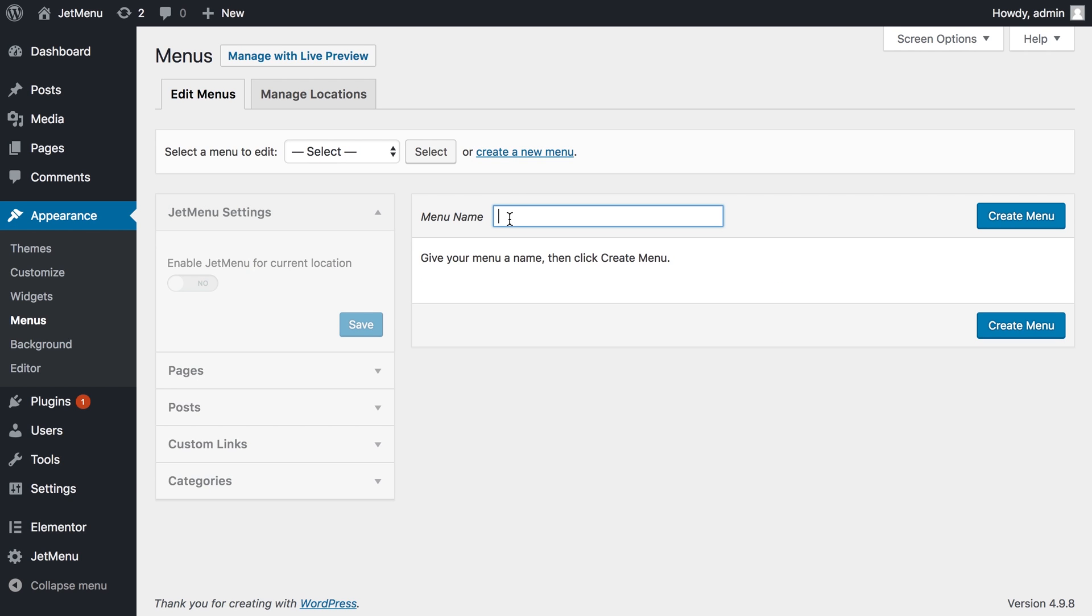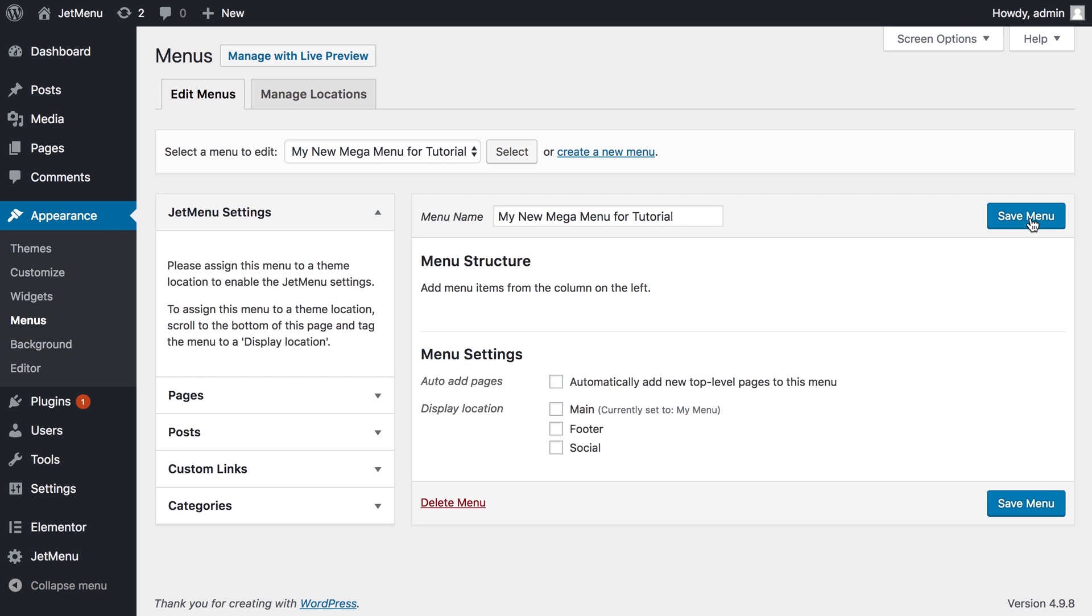That's gonna be a base for your mega menu. Here we go, we have created a menu. Let's assign it as a main menu instead of my current menu and save.